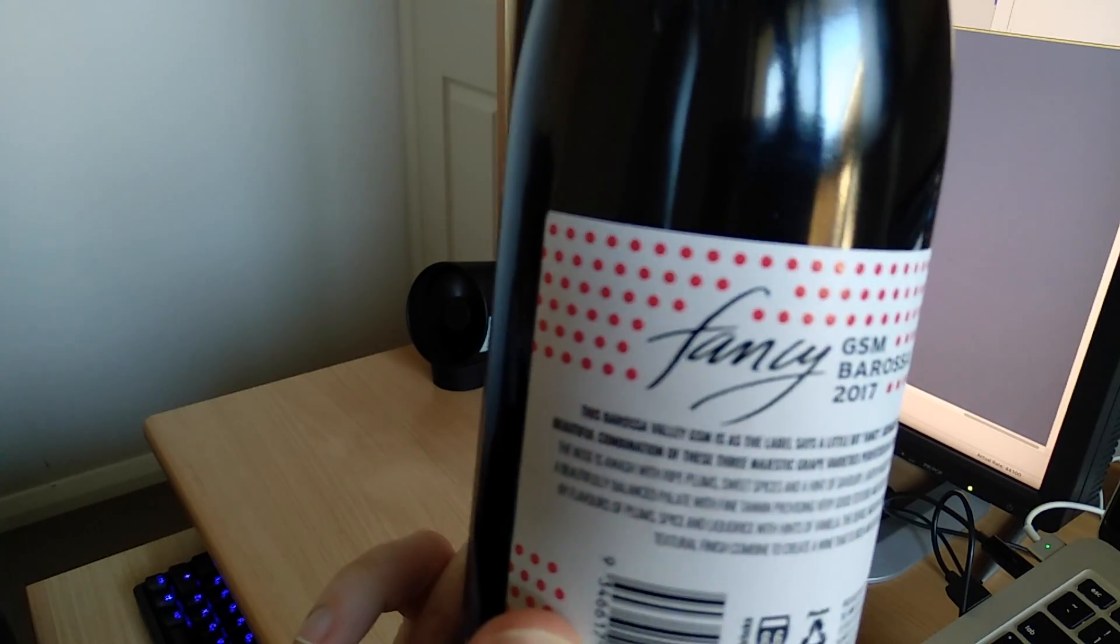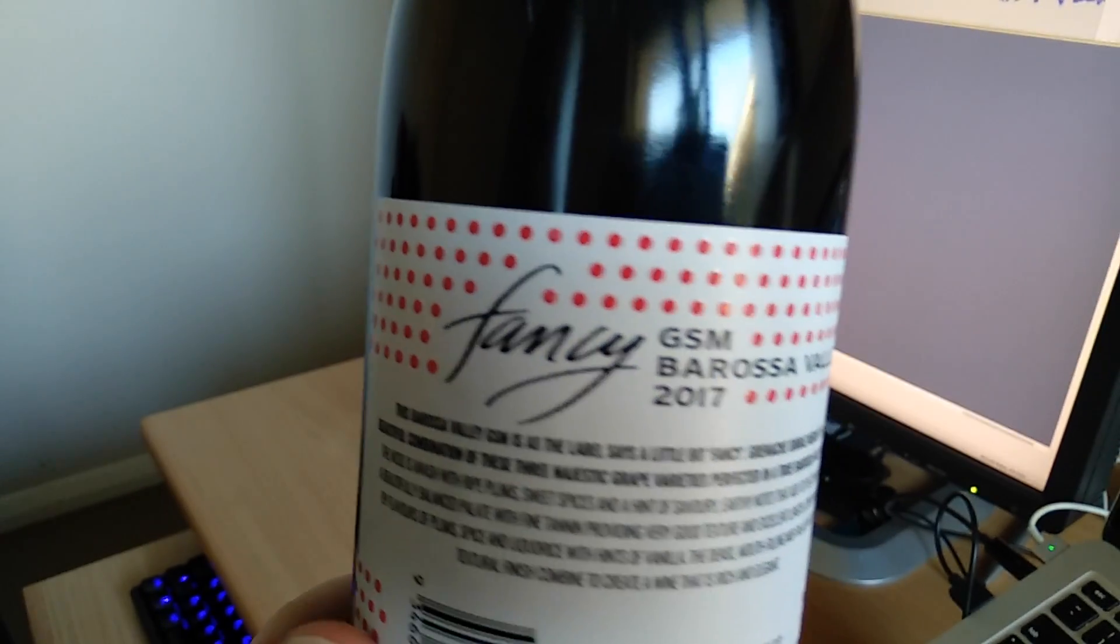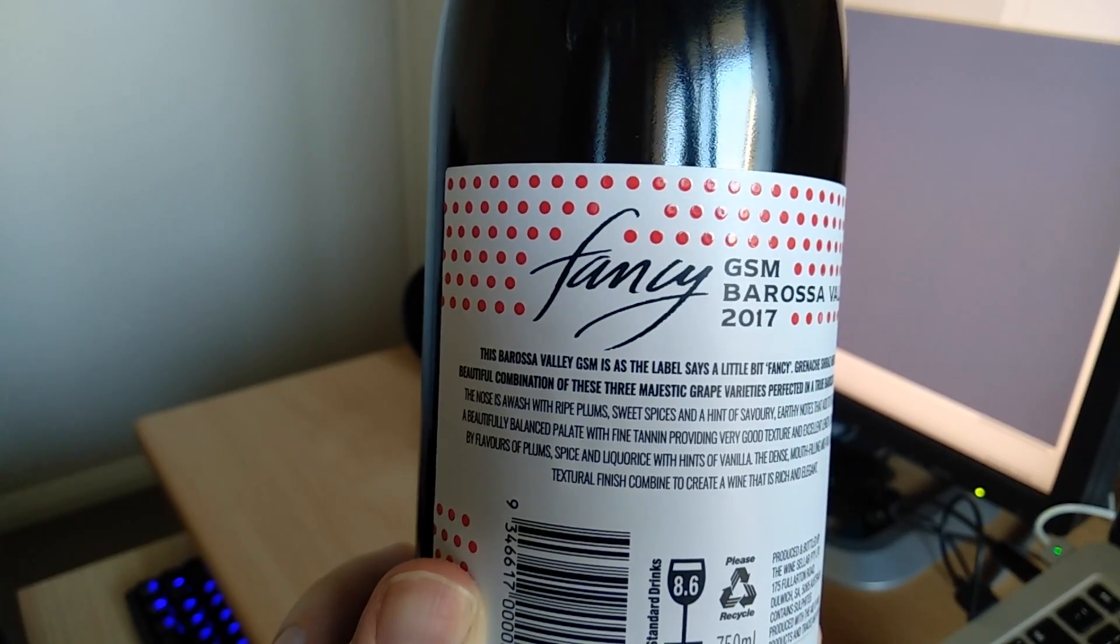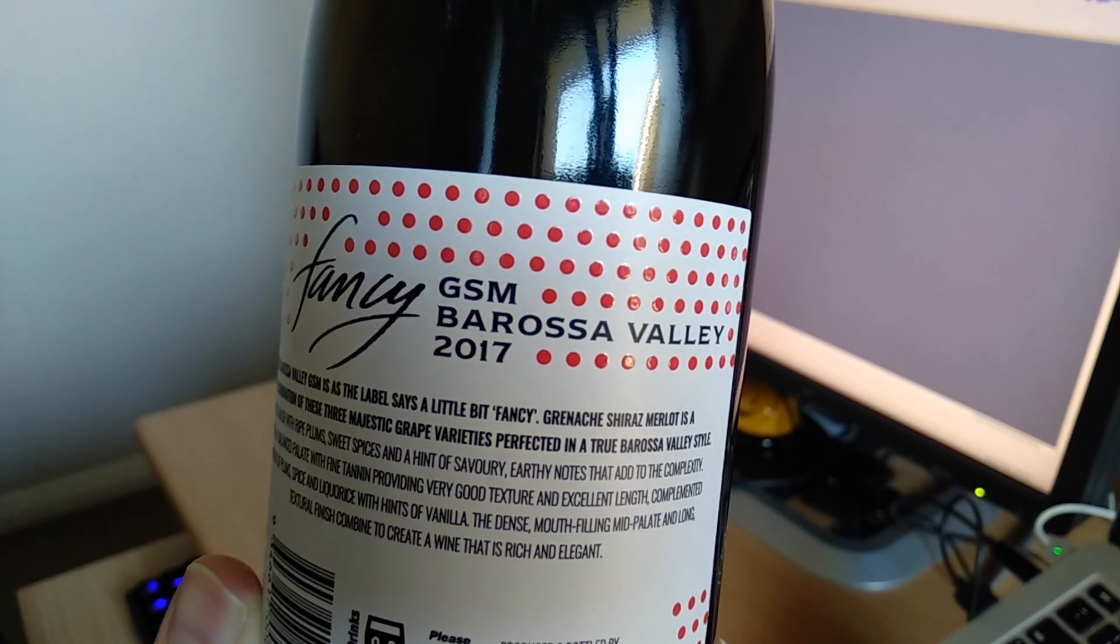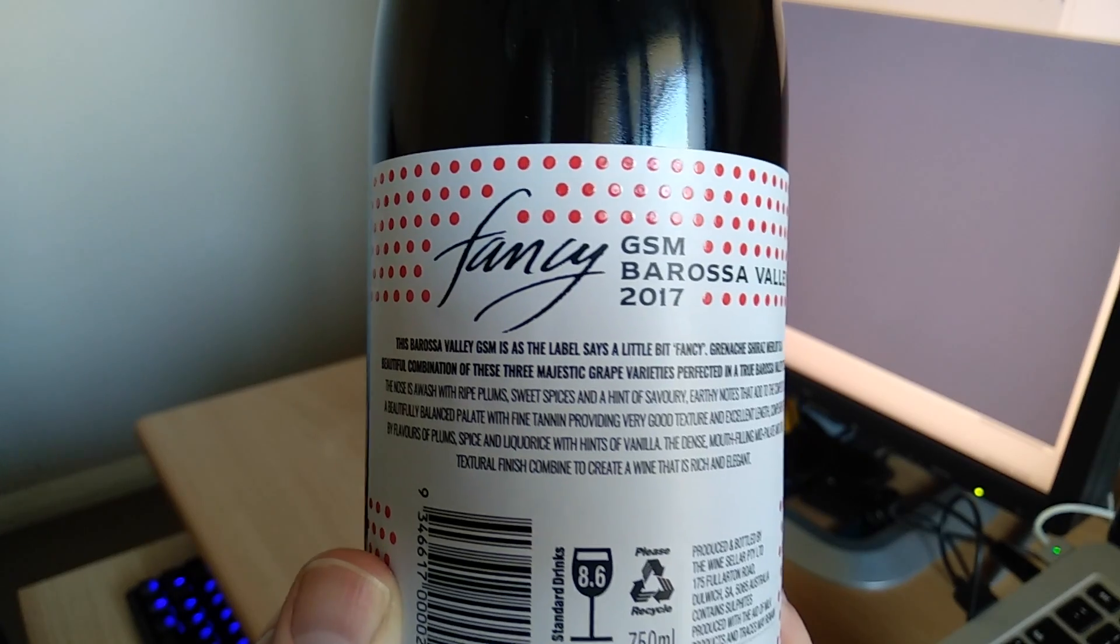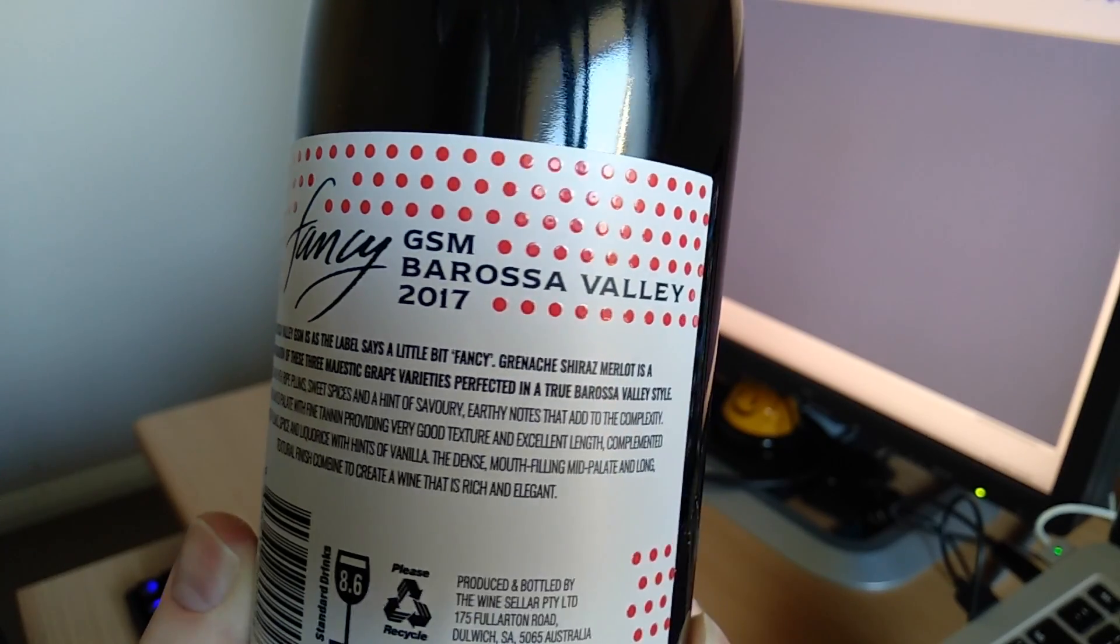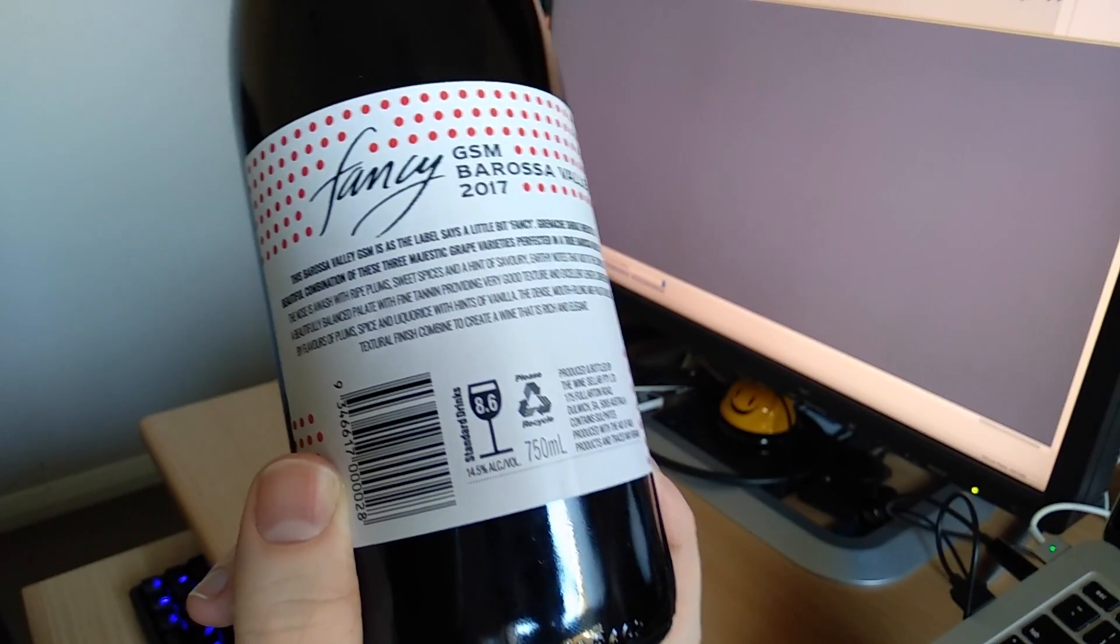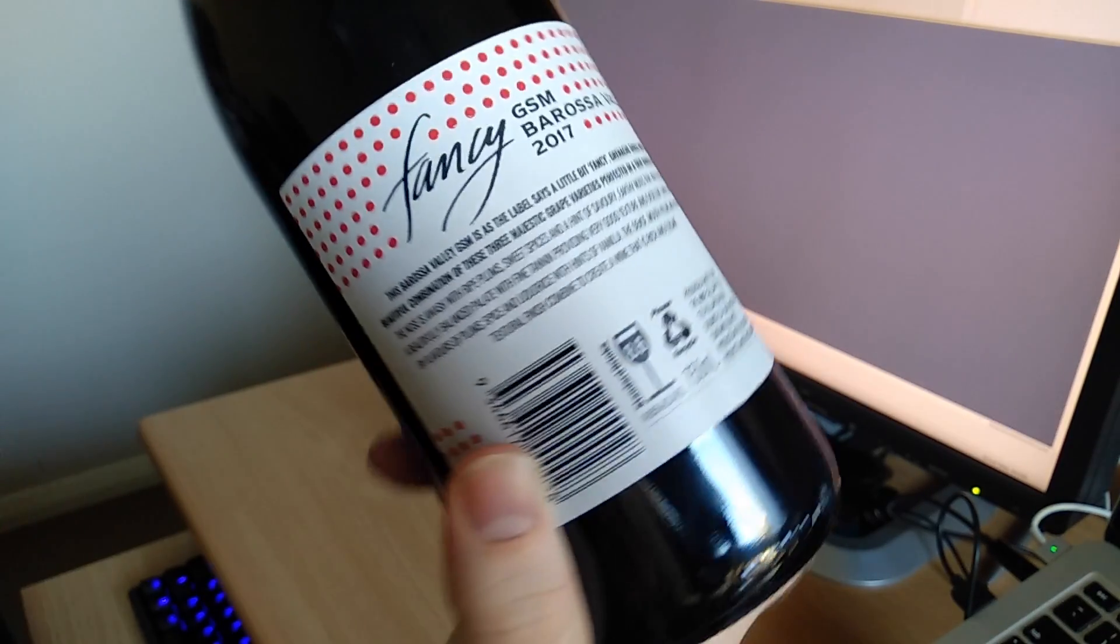The nose is awash with ripe plums, sweet spices, and a hint of savory earthy tones. So I need to be on the lookout for ripe plums, sweet spices, and savory earthy tones that add to the complexity. A beautifully balanced palette with fine tannin providing good texture and excellent length. They don't mention girth, that's a down point right there. Complemented by the flavors of plum, spice, and licorice. Okay, so now we've got plum, spice, and licorice with hints of vanilla. So we've got some extra stuff they threw in at the last minute. A dense mouth-filling mid-palate and long textural finish combine to create a wine that is rich and elegant. Now I'm going to level with you here, I'm pretty sure I'm going to notice it's wine, I'm going to be like yep, that's wine, and we're going to be just about done there.